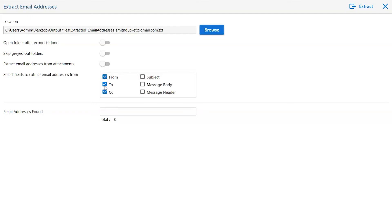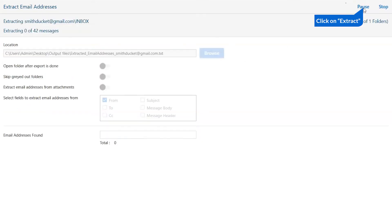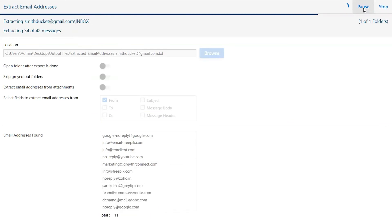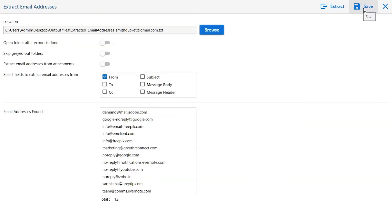Mark the fields to extract the email address. Click on extract button to start the process of extraction. Here you can see the number of extracted email addresses.